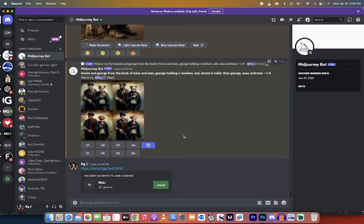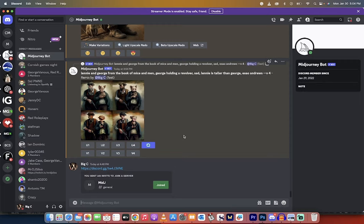Hello everyone, welcome back to another MidJourney and Discord tutorial. In this one I'm going to show you how to create your own Discord server, and then I'm going to show you how to invite the MidJourney bot into it.